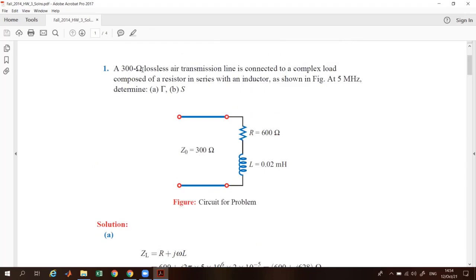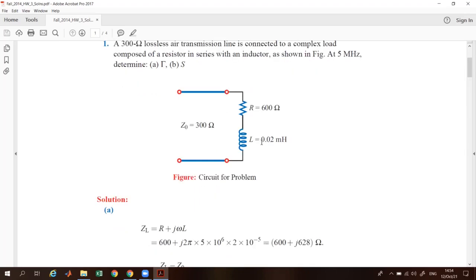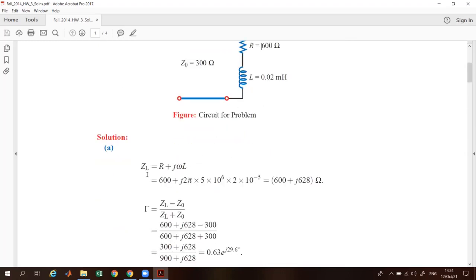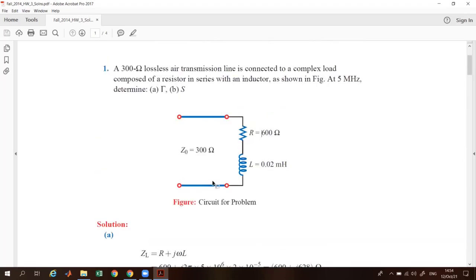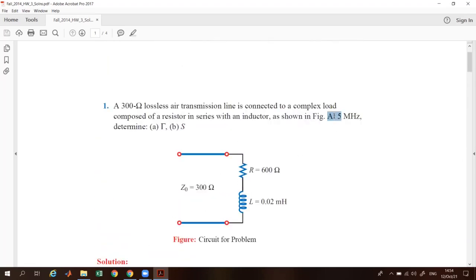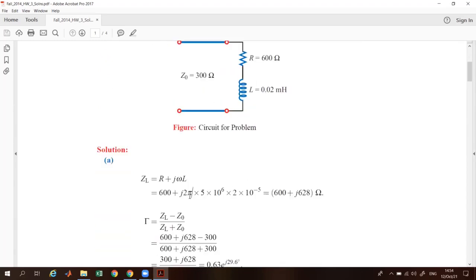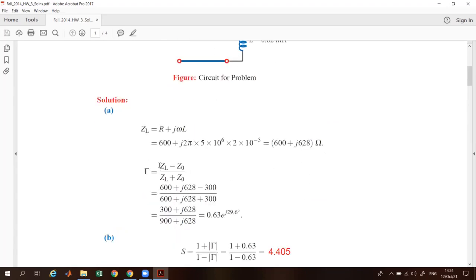The characteristic impedance Z₀ is given. Resistance is given as 100 ohms and inductance is given as 0.02 millihenry. So we have a load impedance ZL equals R plus jωL. Omega is expressed in terms of frequency, so ω equals 2πf, which is 2π into 5 into 10⁶, multiplied by the value of inductance, added to the resistance. This gives your load impedance.